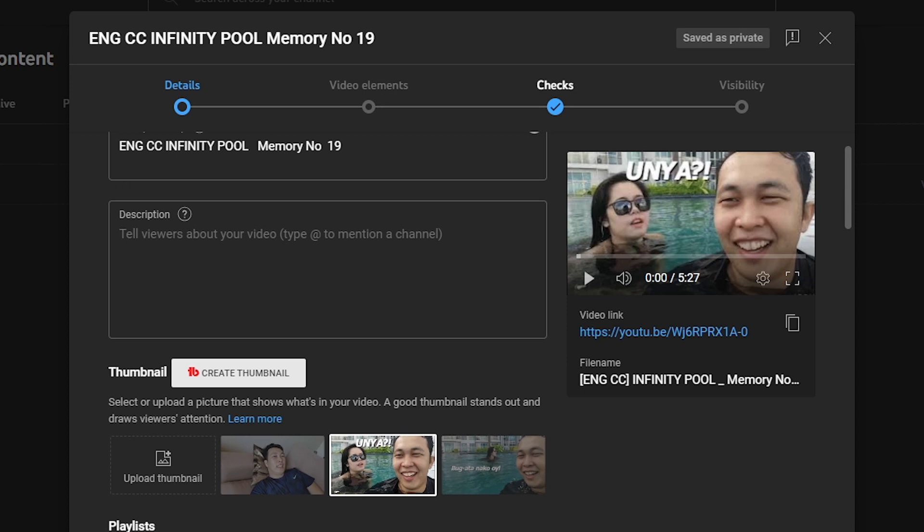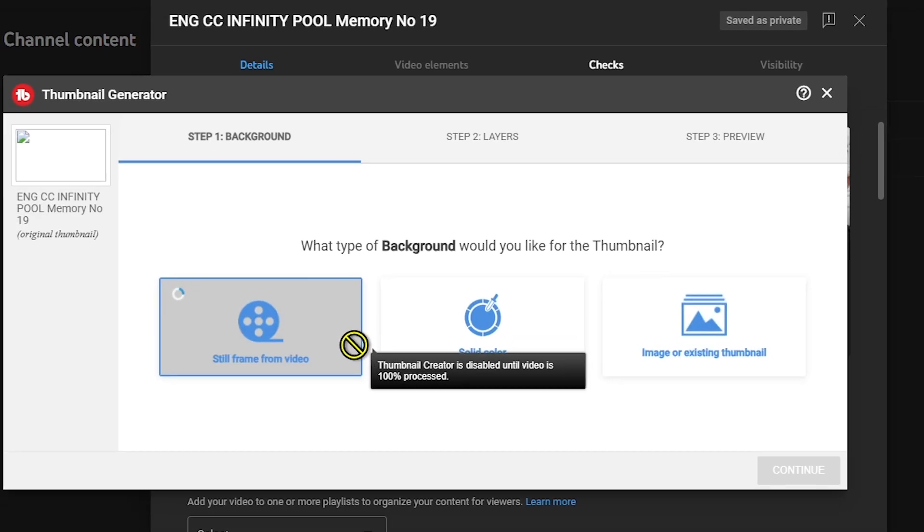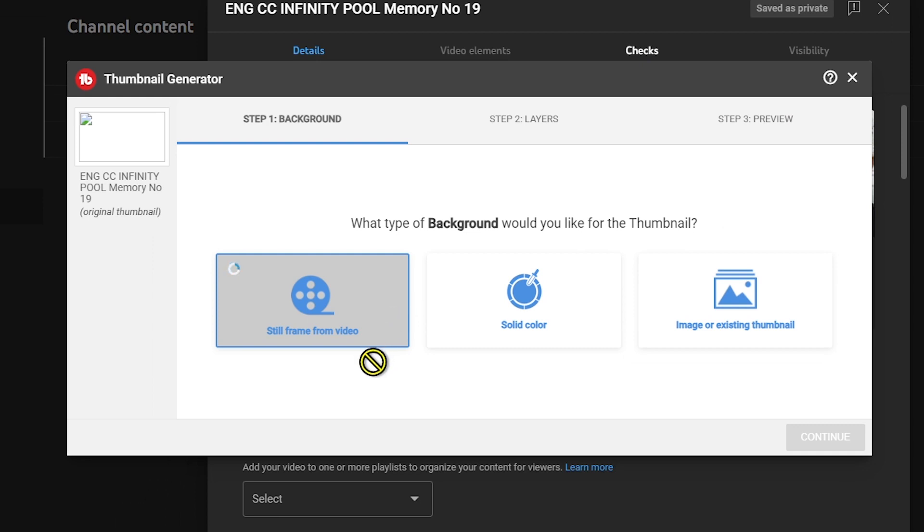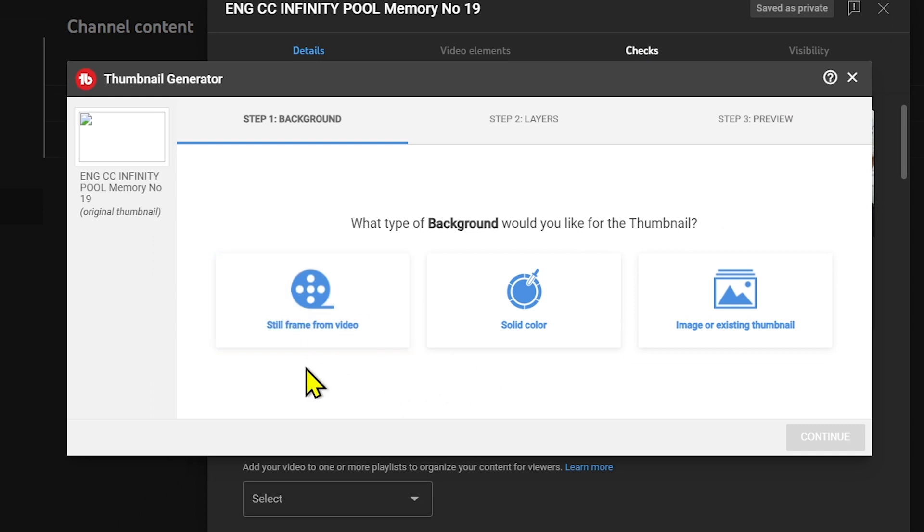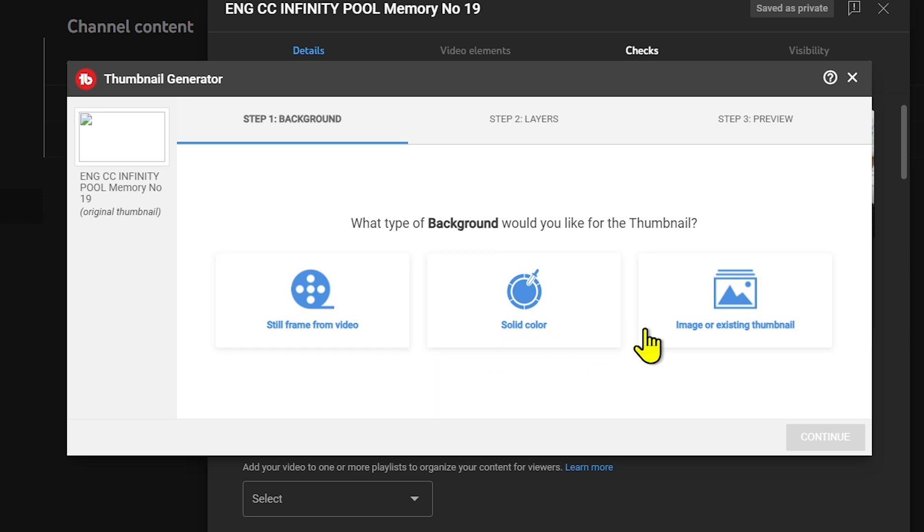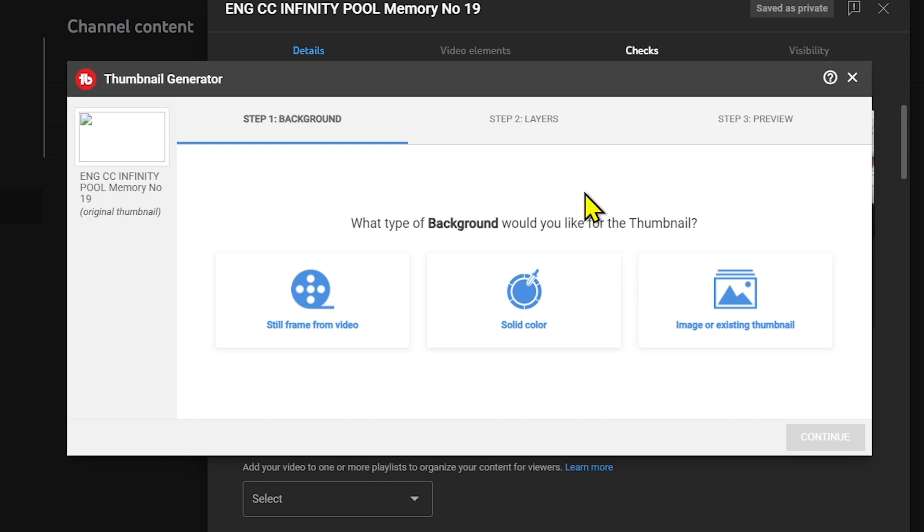Now we're going to wait. There's our thumbnail. We'll click this. It says create a thumbnail. You'll be given some options: still frame from video, solid color, or you can add an image or existing thumbnail. You can check it for later.